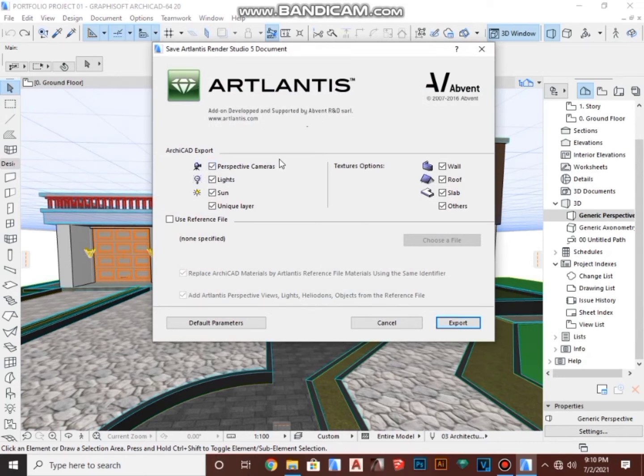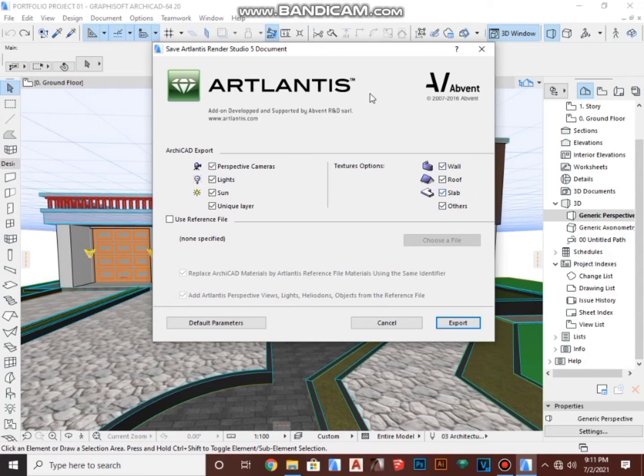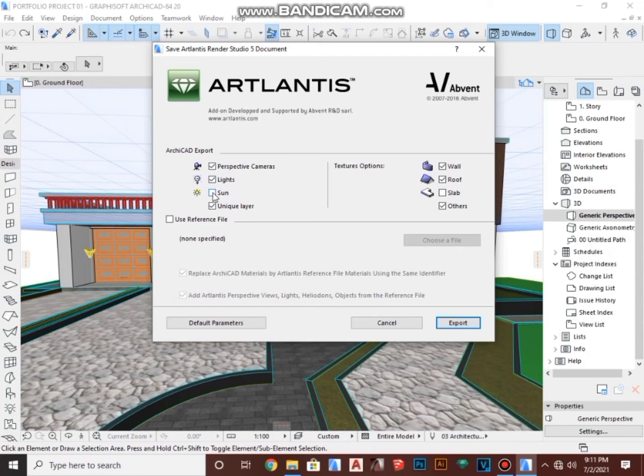It's going to pop this important small window named Artlantis. Sometimes you might export your work and find out that some of these boxes are not checked. Please make sure that before you export, confirm that all these boxes are checked. If you have confirmed they are all checked, then you can go ahead and click here to export.